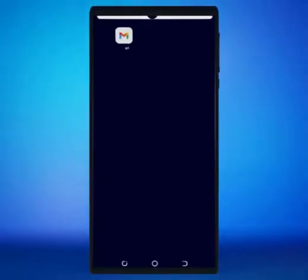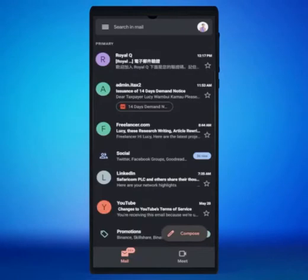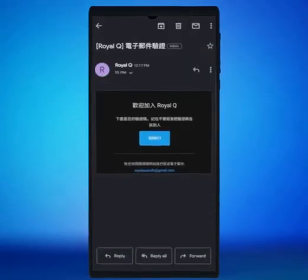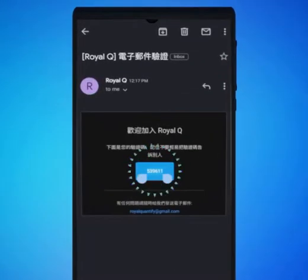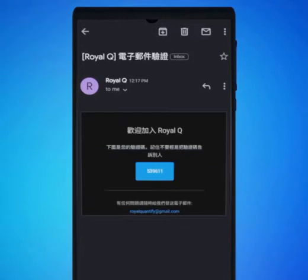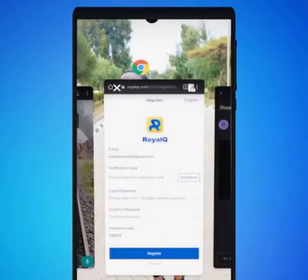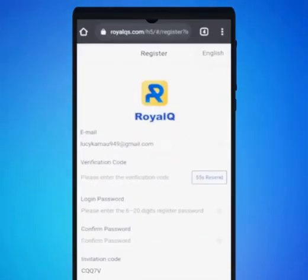Now go to your email and copy the code. Go back to your browser and type or paste the code in the provided space.